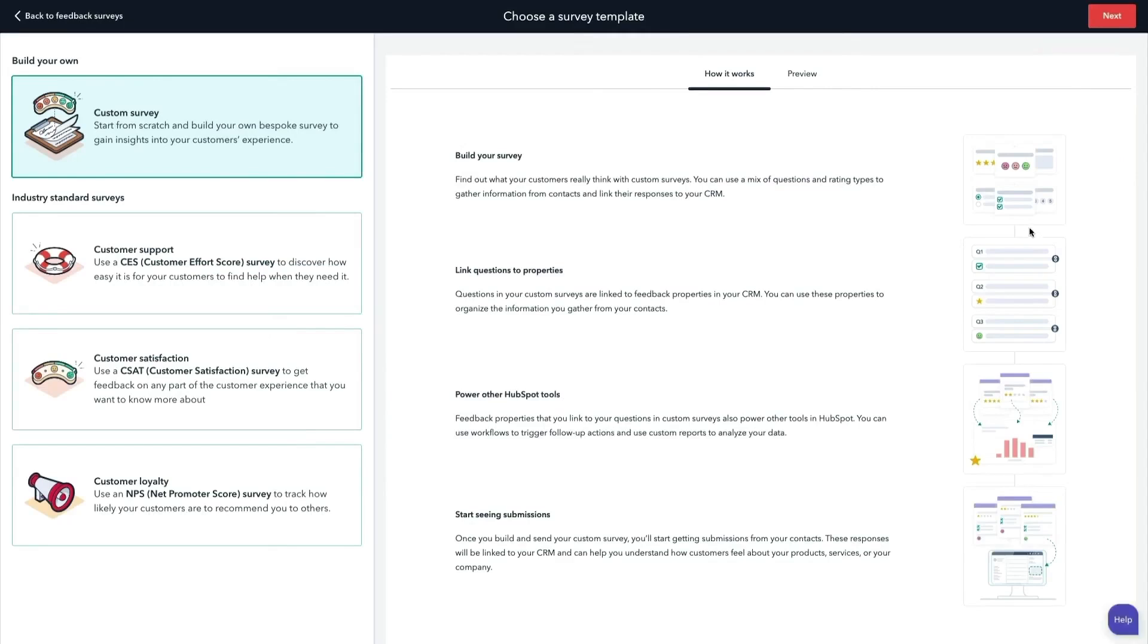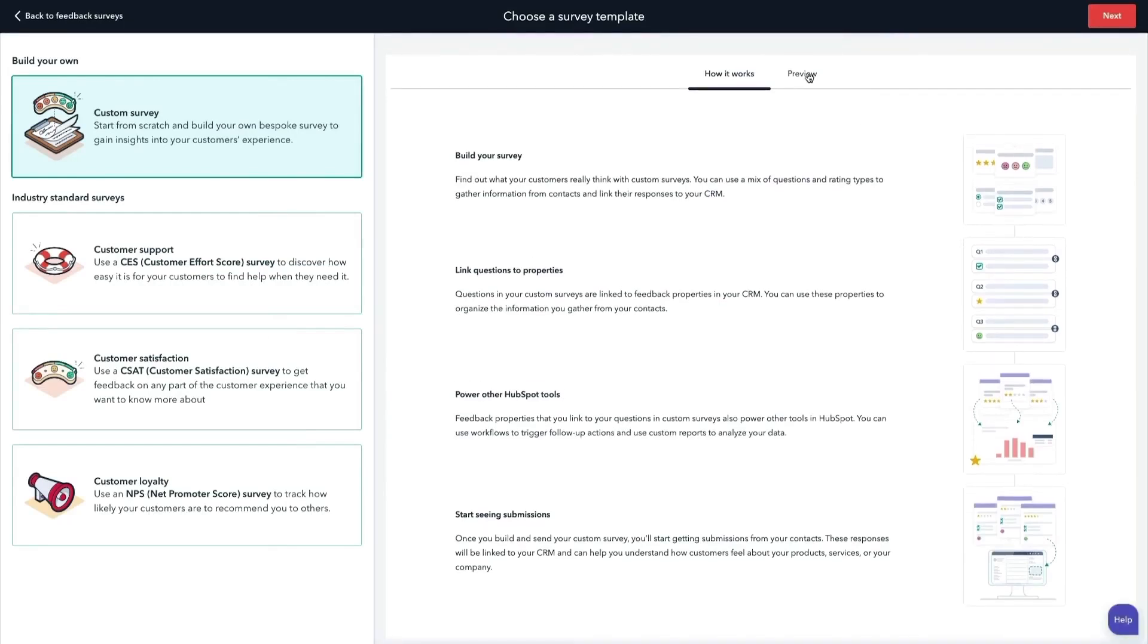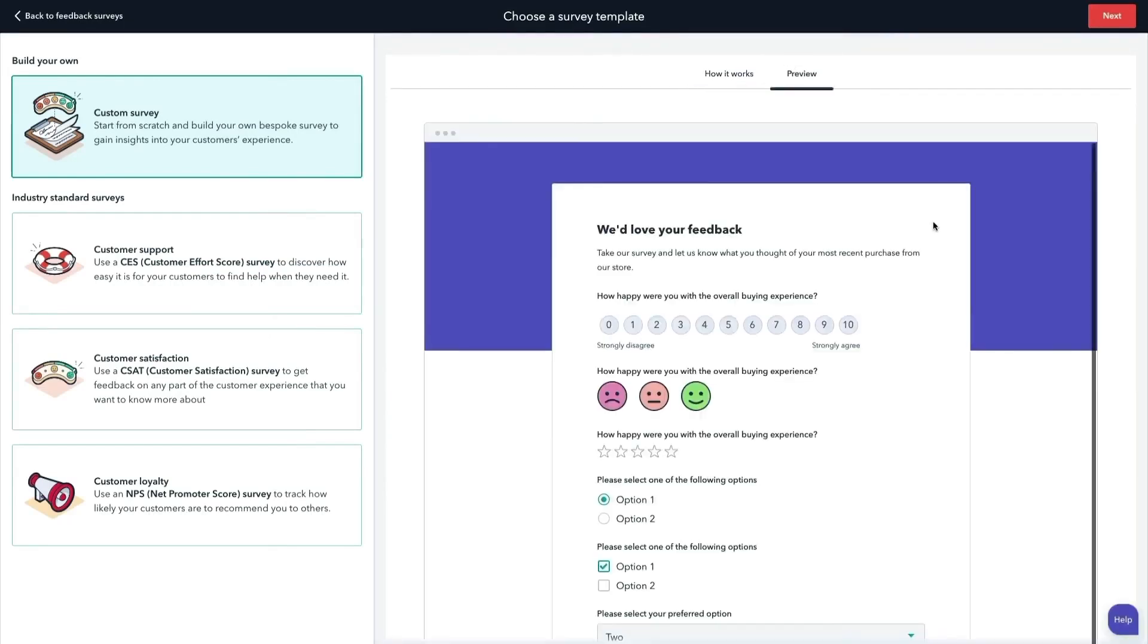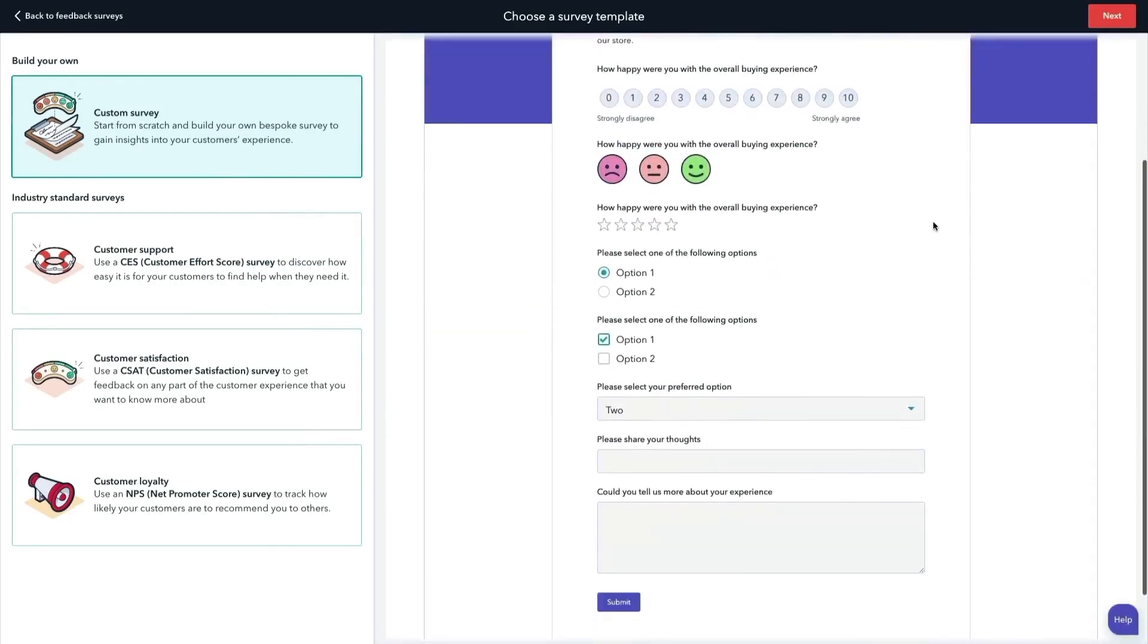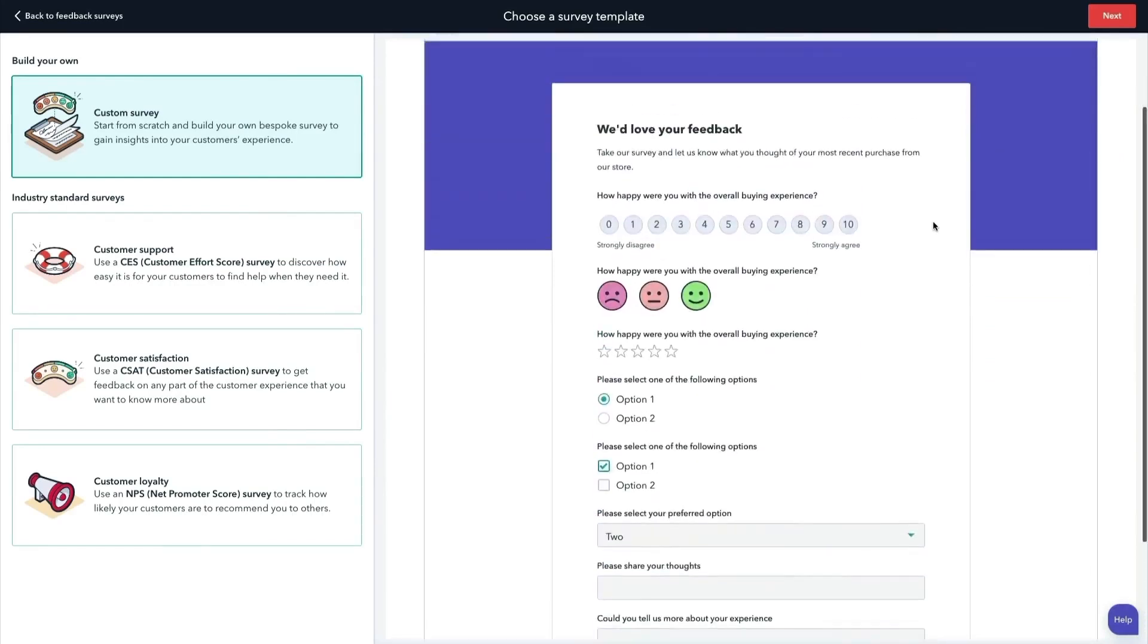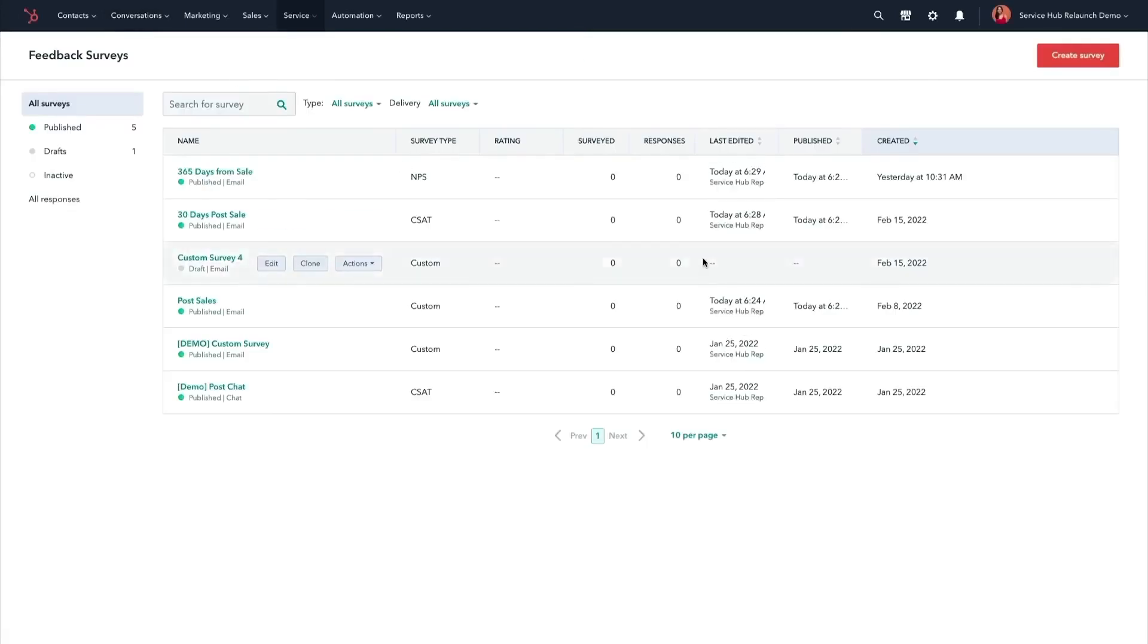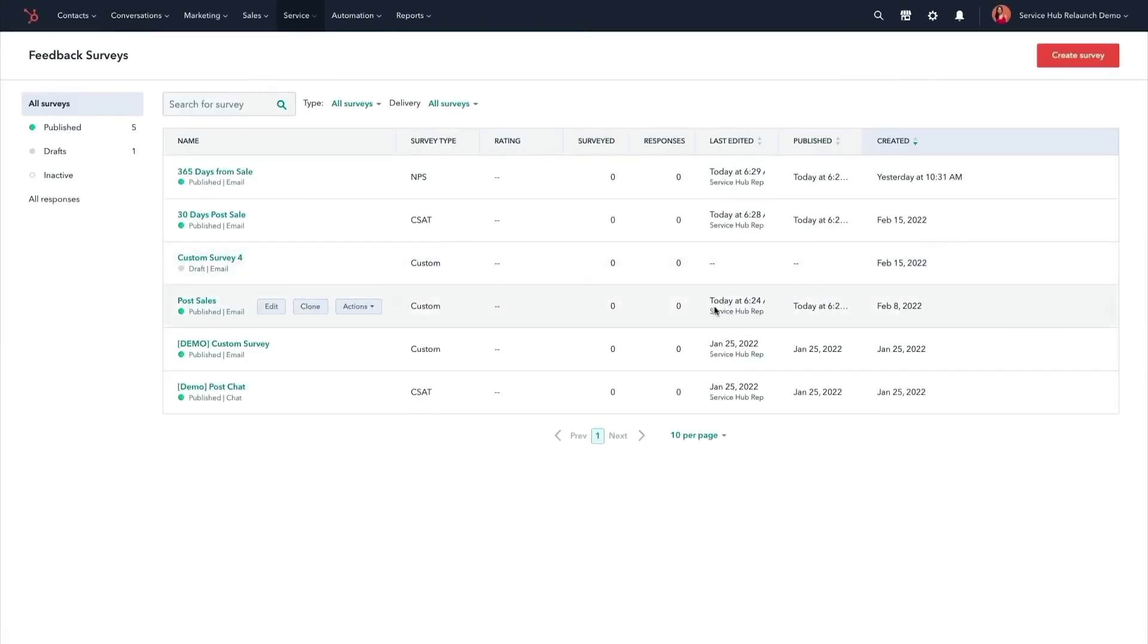As for pricing, HubSpot offers a free plan with basic features like contact management, ticketing, team email, and live chat, which makes it a great starting point for small teams. Paid plans start at $19 per month and include more advanced features like omni-channel messaging, call tracking, SLA management, and AI-powered tools.